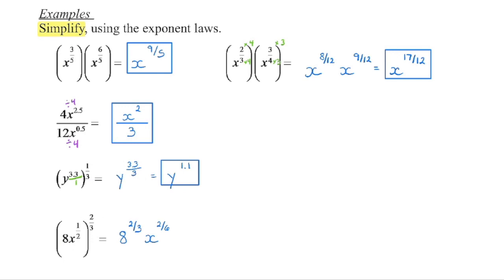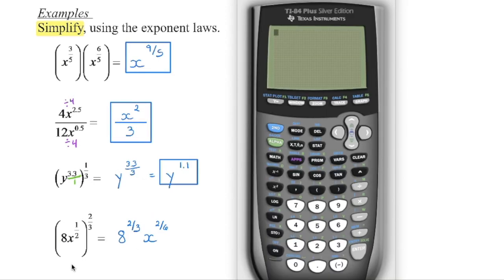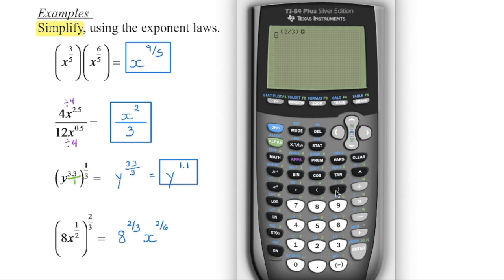Let's write this down and then use a calculator to evaluate eight to the power of two-thirds. We will be able to do this without a calculator after our next lesson, but for right now, type in the base, then the exponent key. On a TI-83, you'll need to put brackets around two divided by three, then close the bracket. On a TI-84 Plus you can arrow over to exit the exponent. We should get a value of four. We also have to reduce all fractions: two divides evenly into the numerator and denominator.